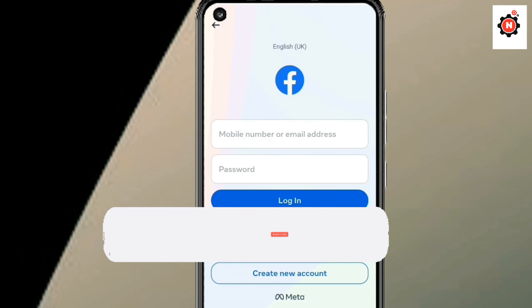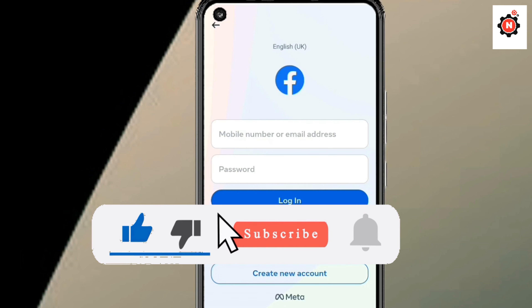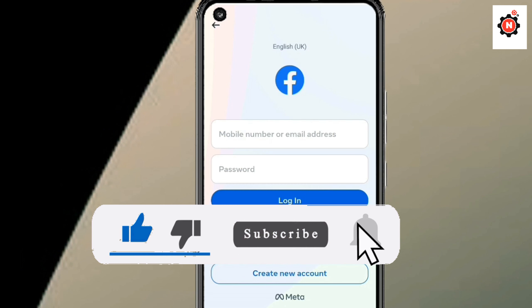That's it for this video. Make sure to like, and if you are new here, make sure to subscribe to my channel. I will see you in the next video — bye bye.